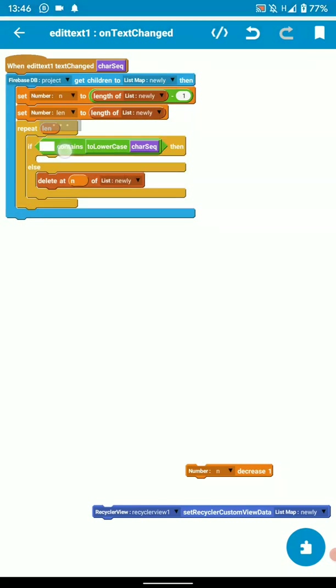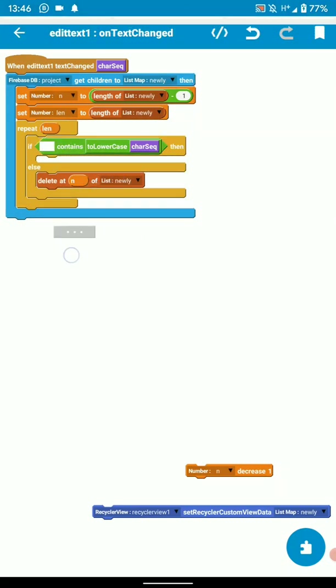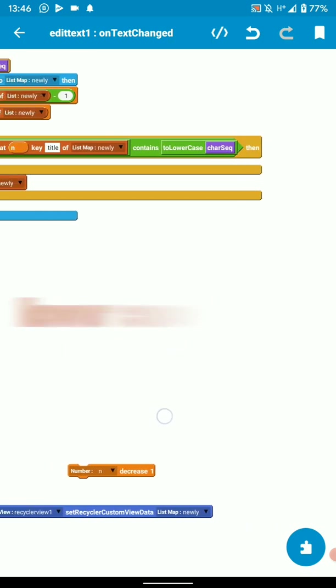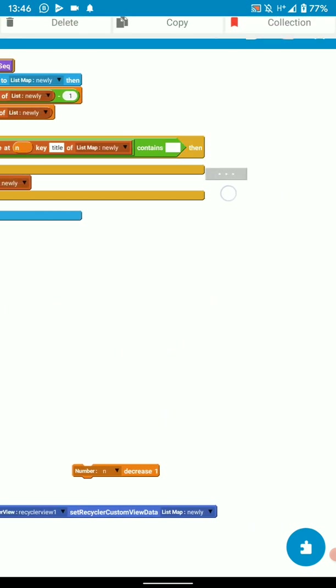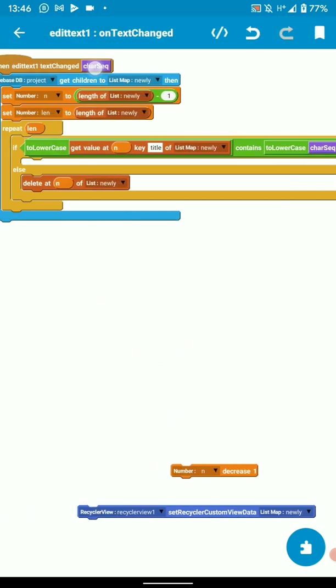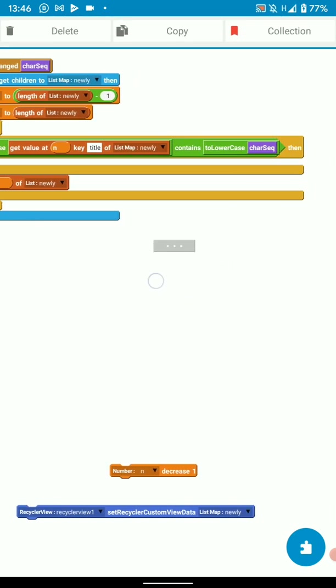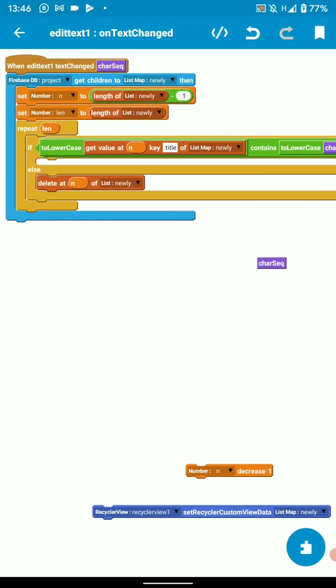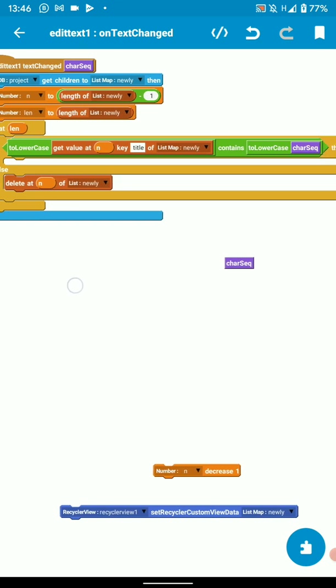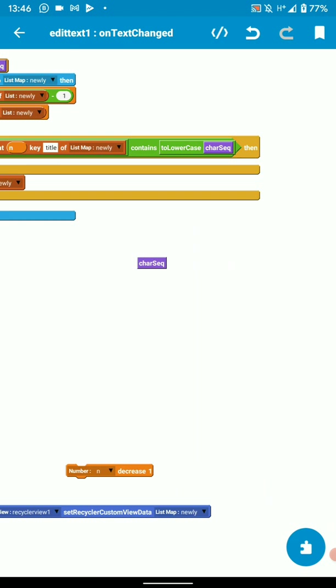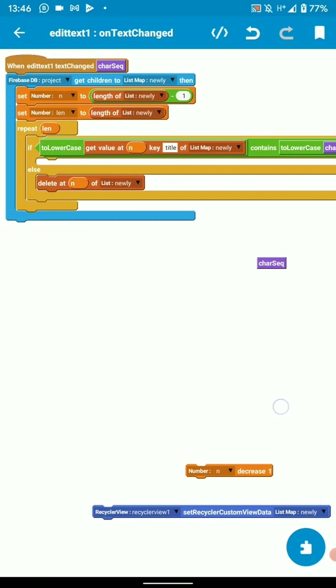So this key, to avoid any problems, making it lowercase, I do the same to the character. So you drag the character there. This represents all values that you are going to input in the edit text. So if my key title contains my input, then it doesn't do anything.